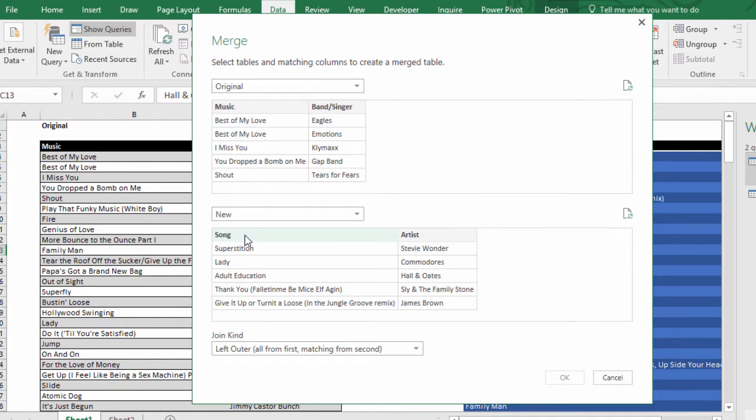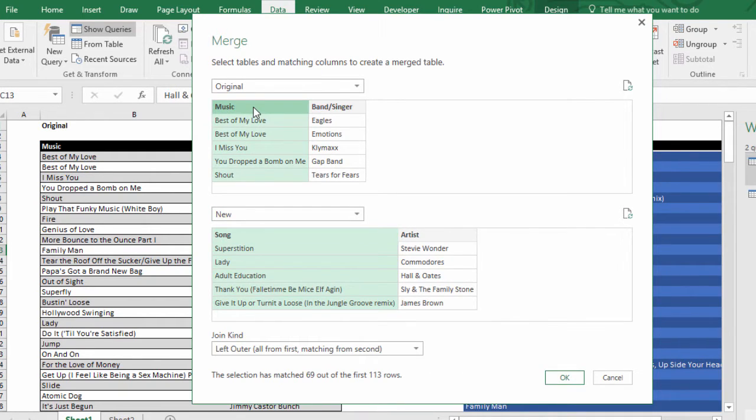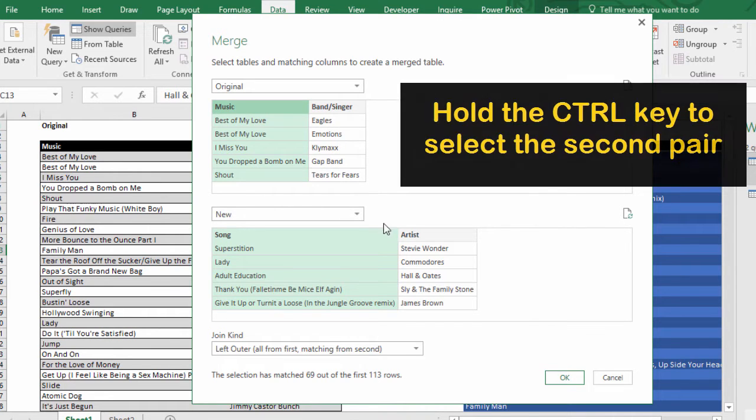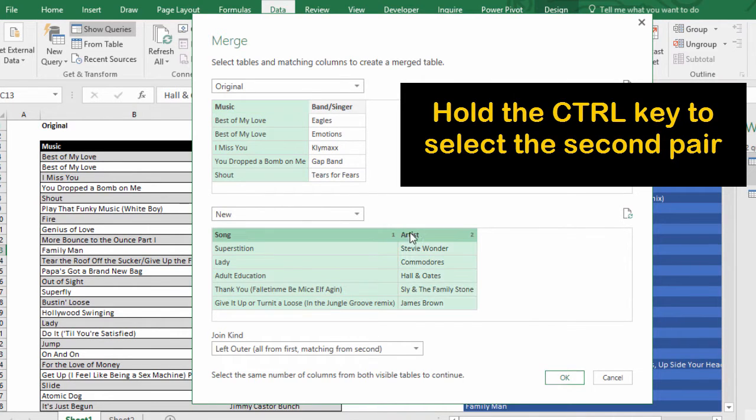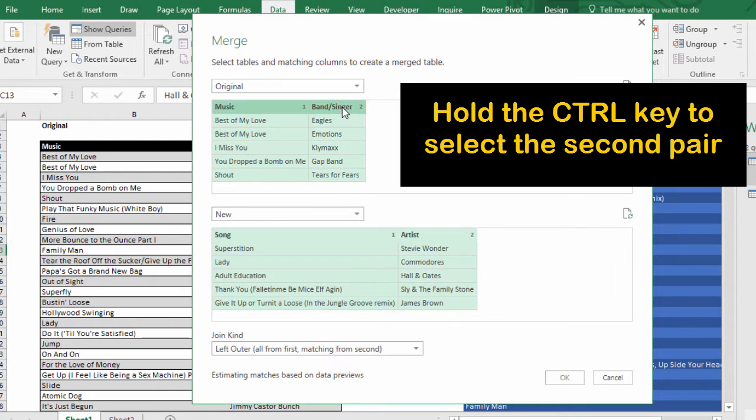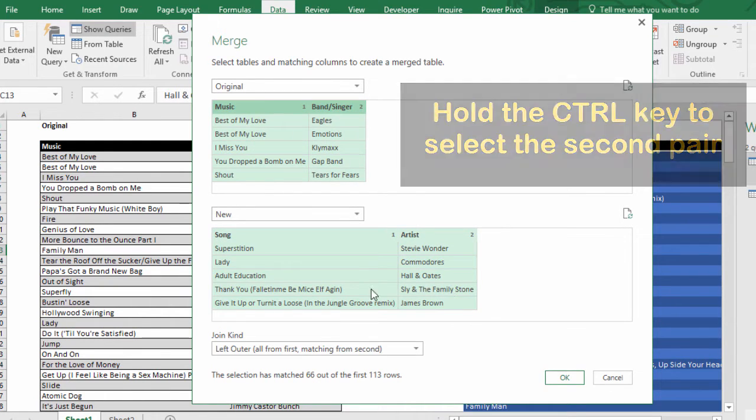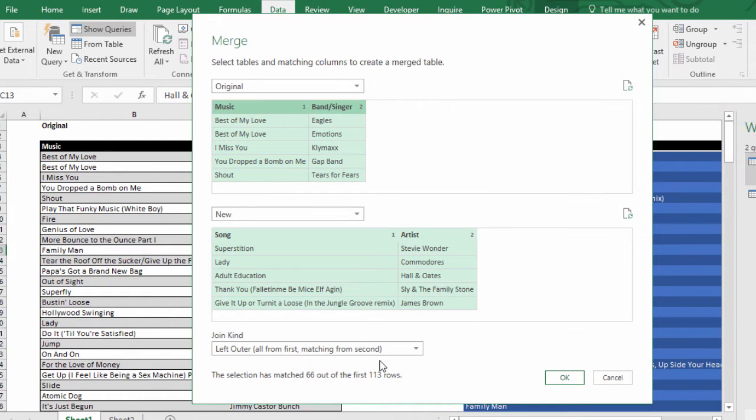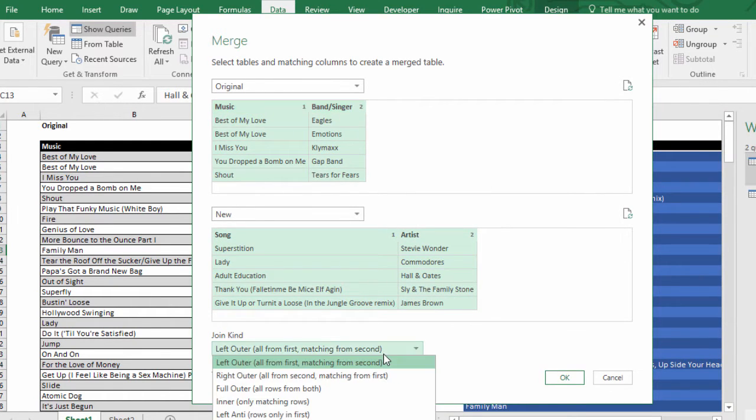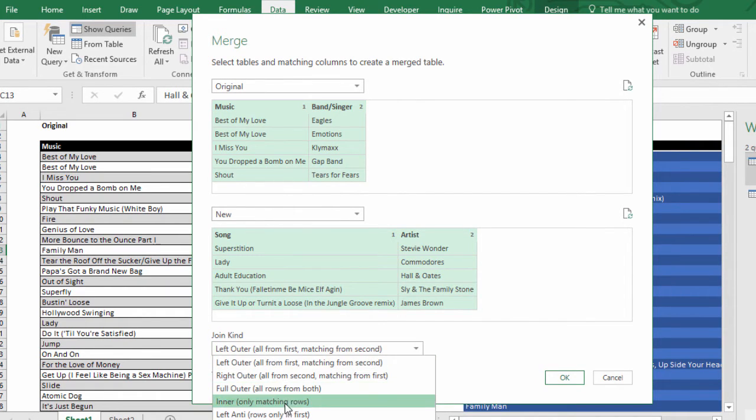I'm gonna match song and music, but we have to match both columns. Artist and band/slash singer. One, two, one, two. Boom. We want to do the left anti.